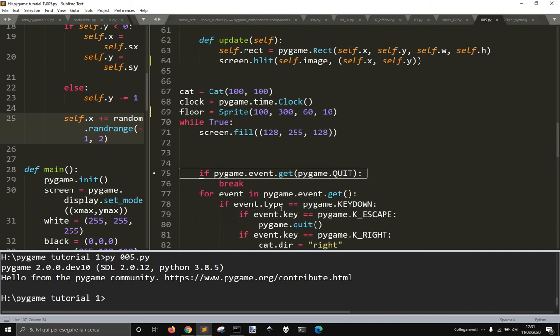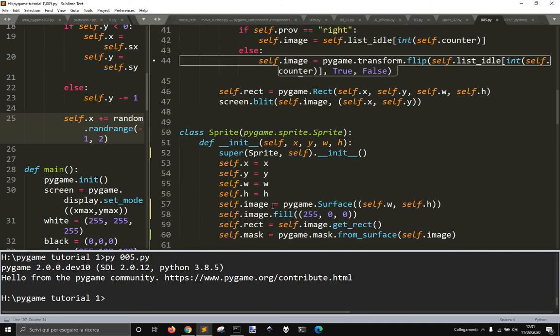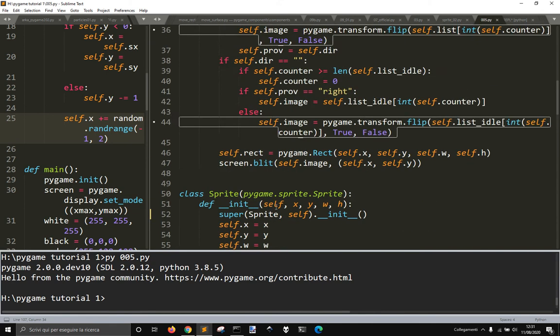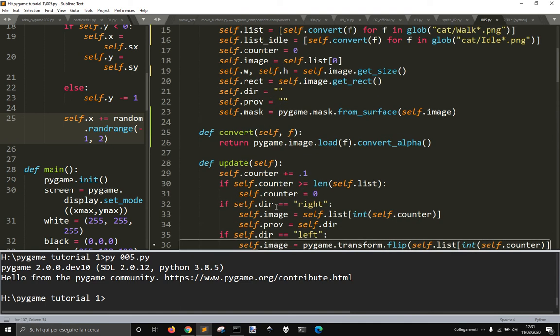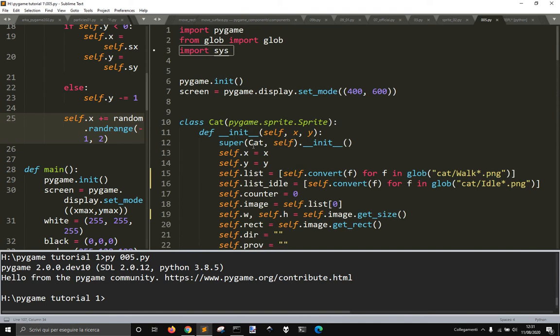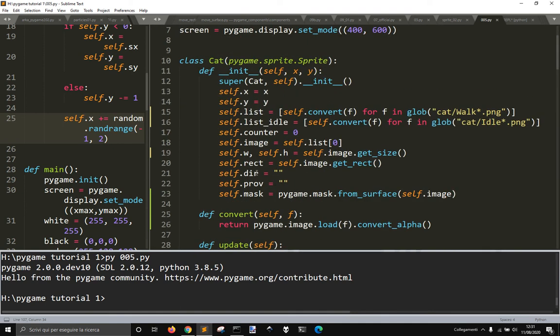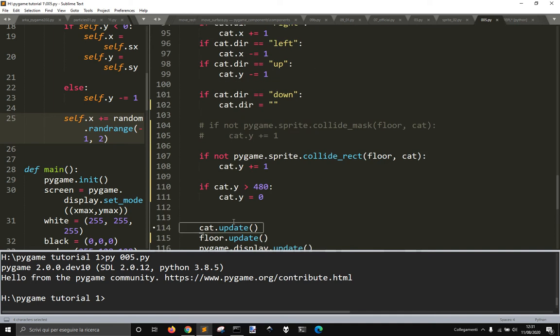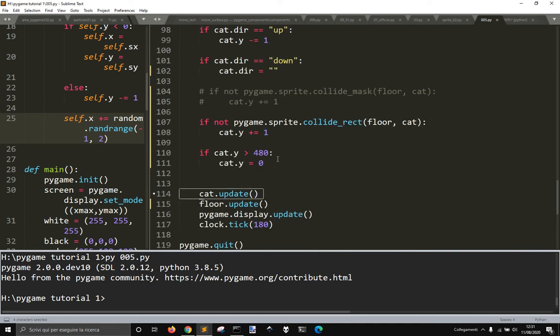These two sprites are built with the sprite class here, with this rect, and this cat class here with this rect. Let's see what happens.